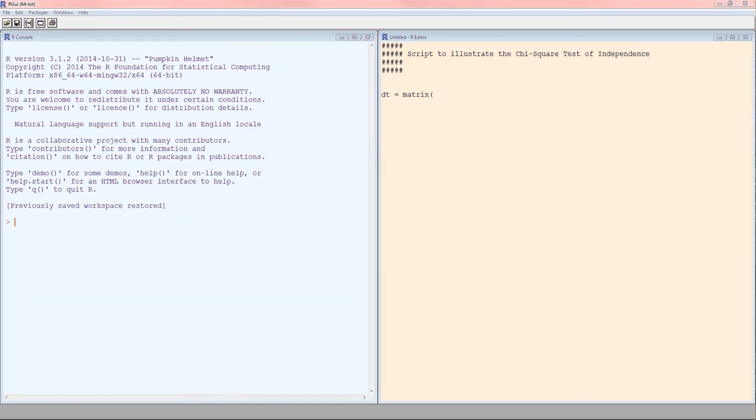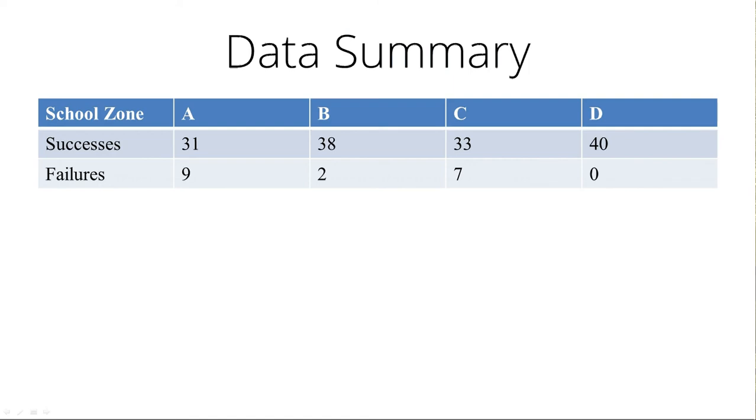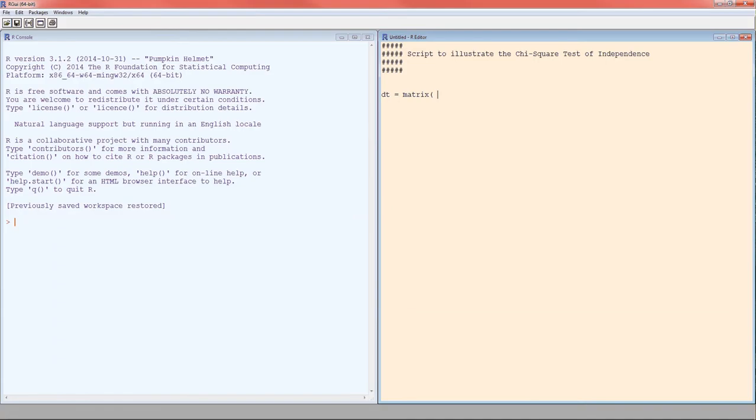We could put the numbers in 31, 38, 33, 40, 9, 2, 7, 0. Or we could put them in 31, 9, 38, 2, 33, 7, 40, 0. For the chi-squared test of independence, it doesn't matter. So the numbers are, and since we're giving it 8 numbers, we have to wrap it all in a C. I tend to put them in by rows. We put the data in.